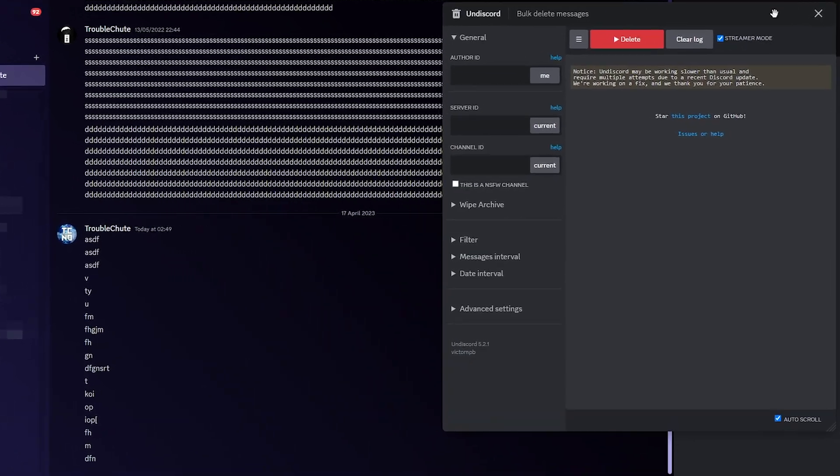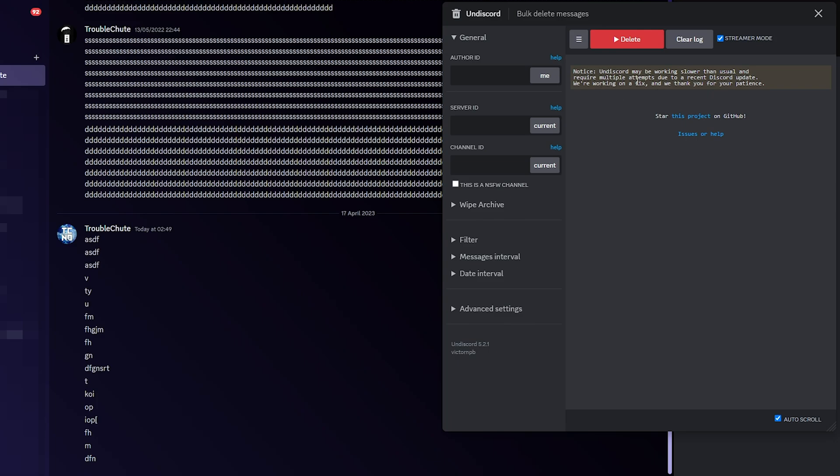When we do so, we'll see the UnDiscord menu here. Notice, UnDiscord may be working slower than usual and require multiple attempts due to recent Discord updates, but working on a fix and we thank you for your patience.